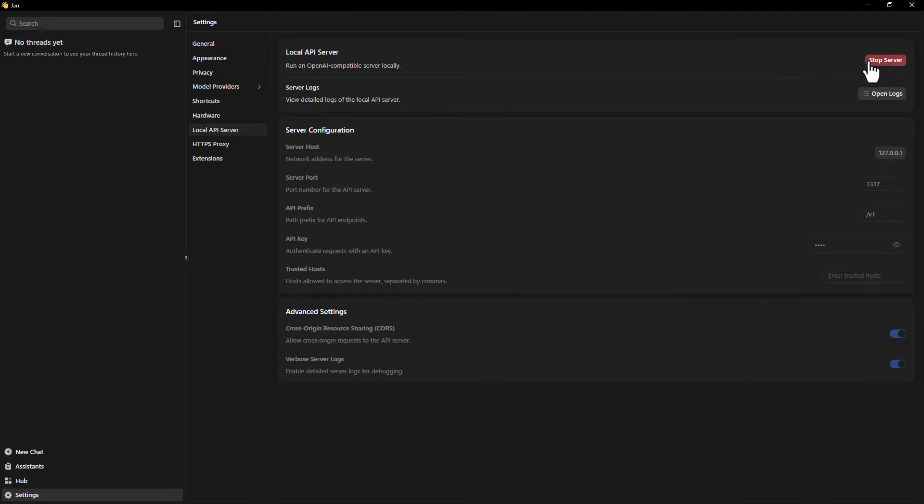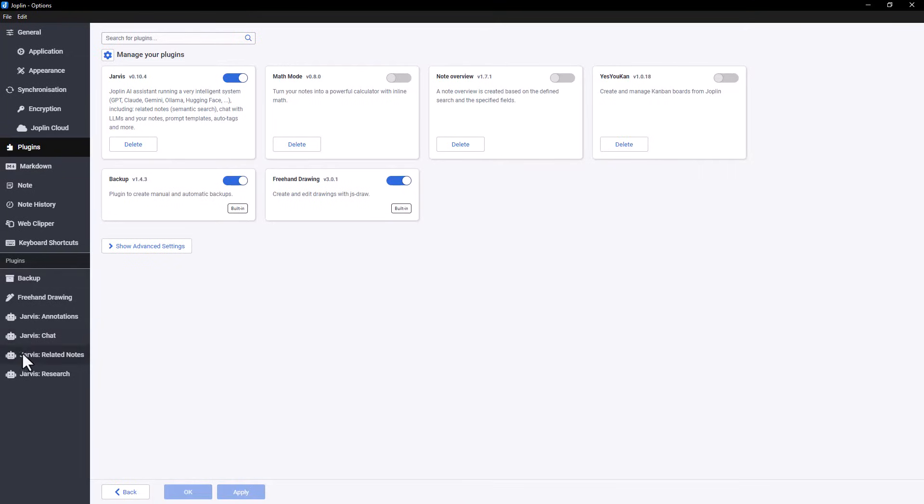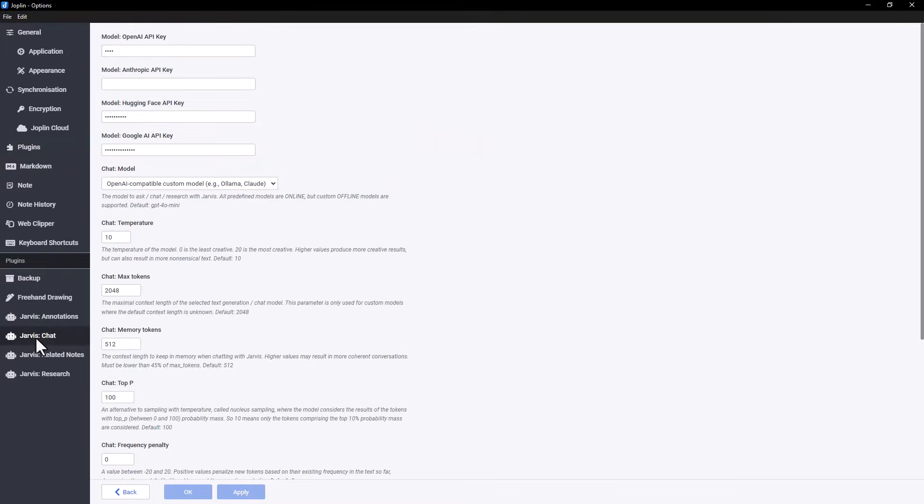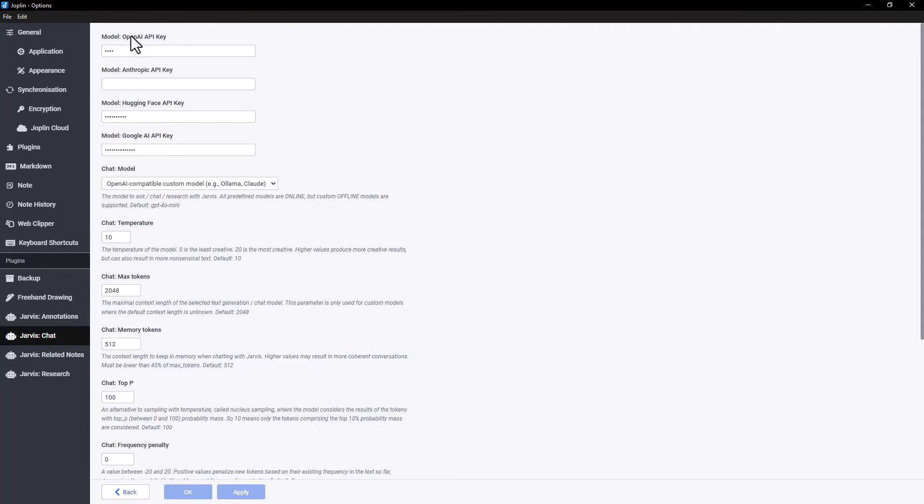Now let's move over to Joplin. Make sure you've already installed the Jarvis plugin. If you haven't, don't worry. We've included a link to our video on how to install plugins in the description. With Jarvis installed, open the Jarvis Chat tab. Here, you'll need to configure it to work with JAN.